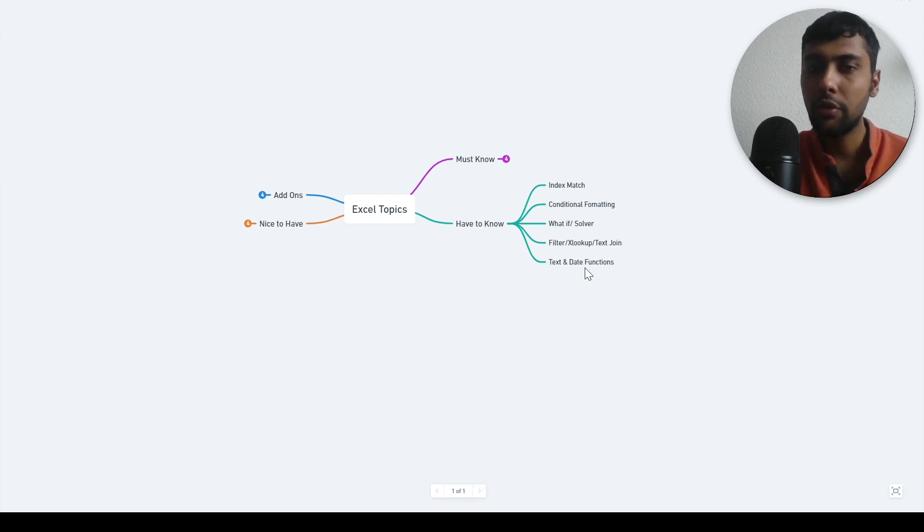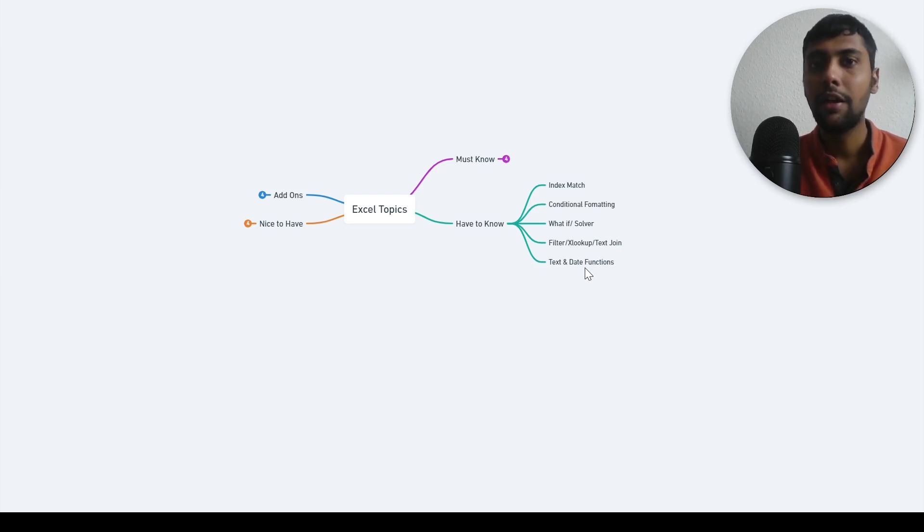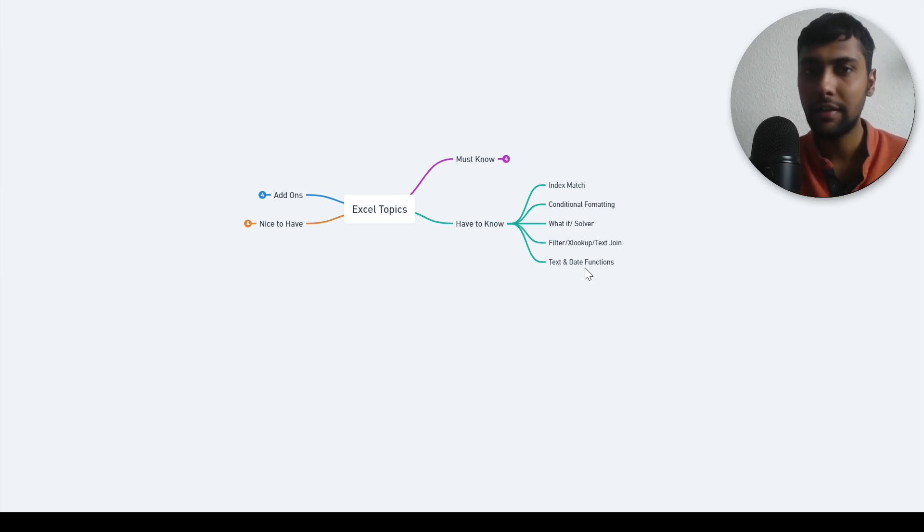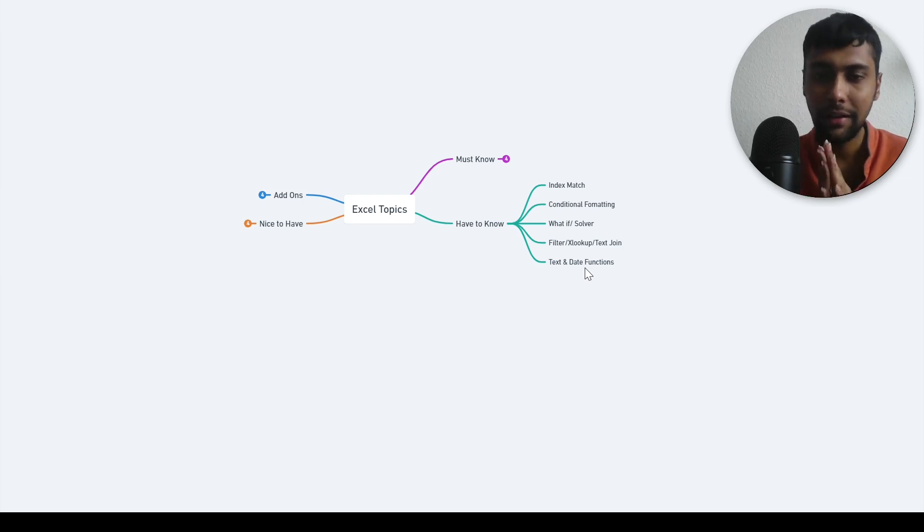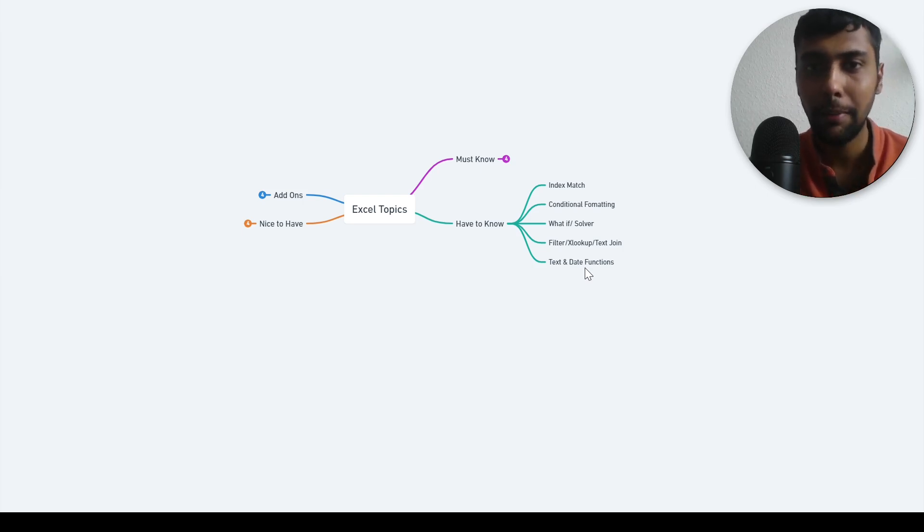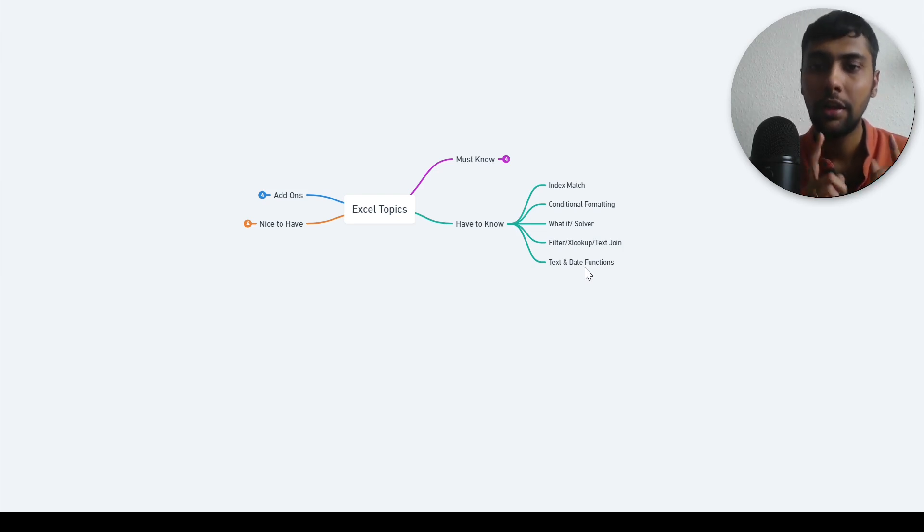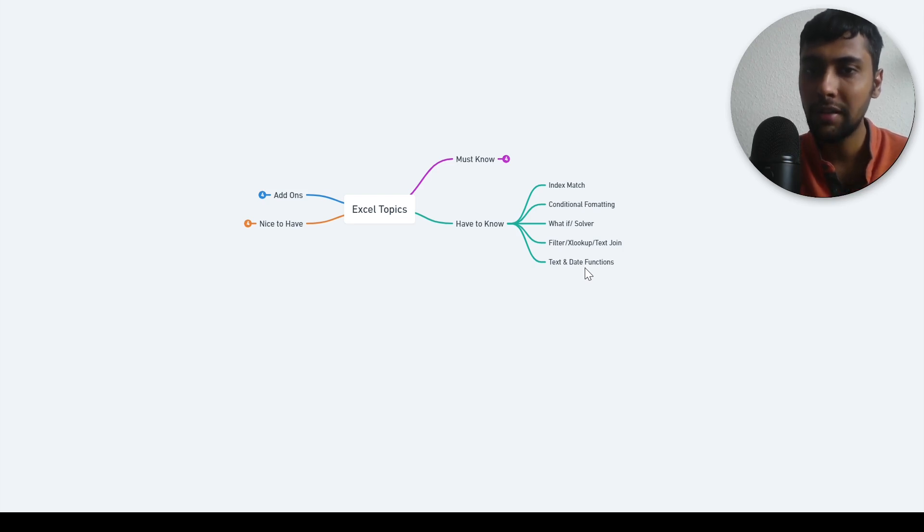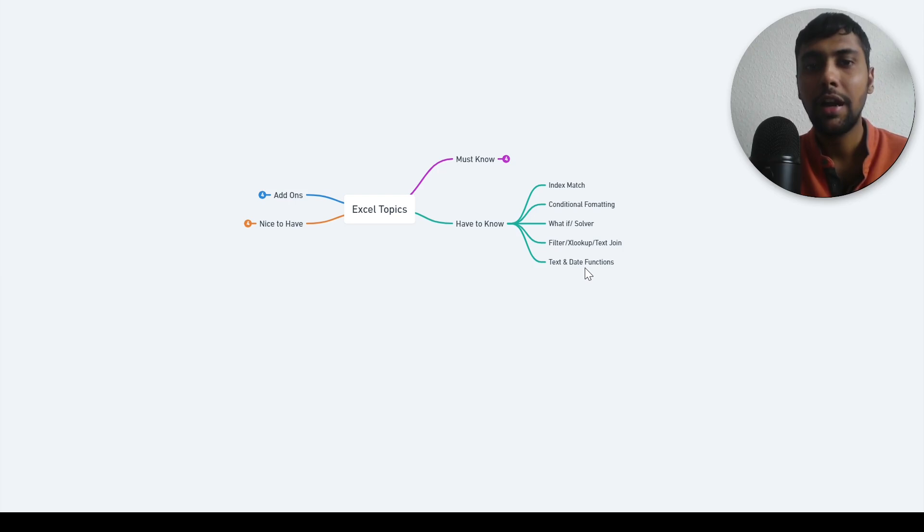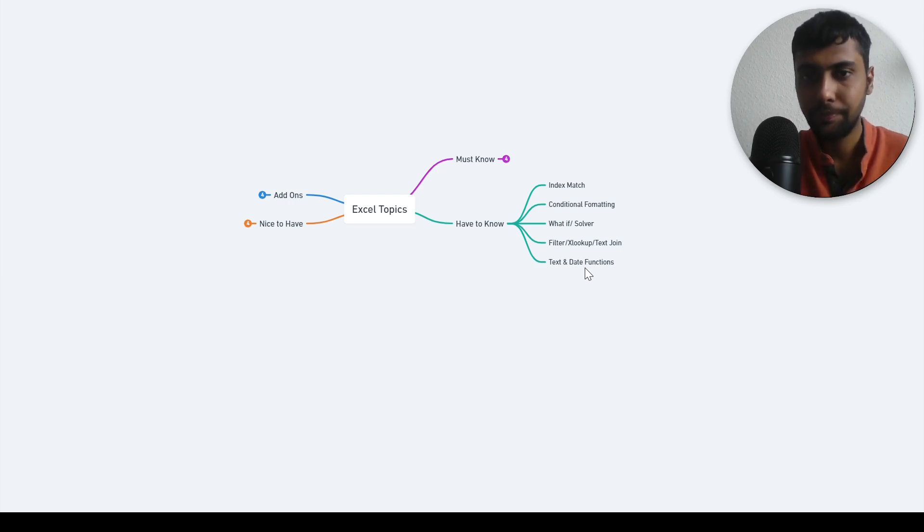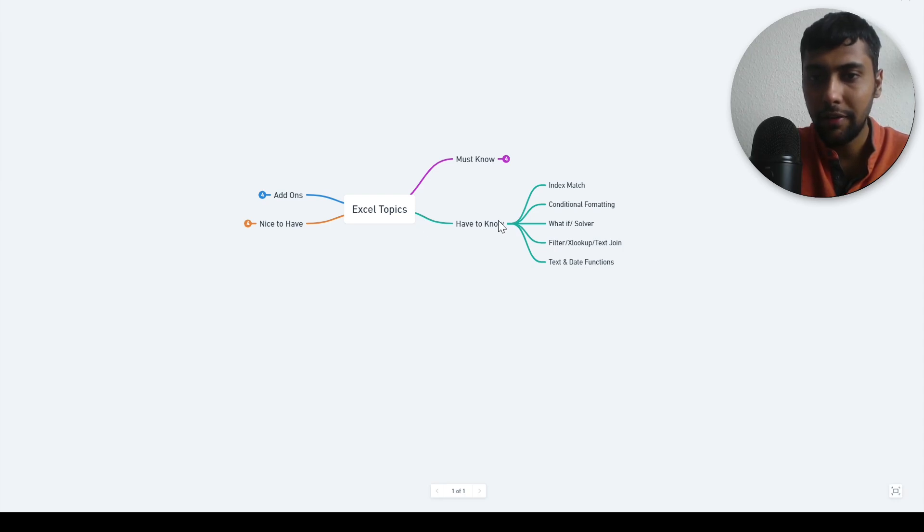Then of course text and date functions, like left function, mid function, find function, then date functions like year, month, end of month, week, all these things. These are super important because when you do data manipulation, you will encounter text and date columns. You might need to do these kinds of manipulations. These are also have to know topics. Once you master the must know topics, come to these topics.